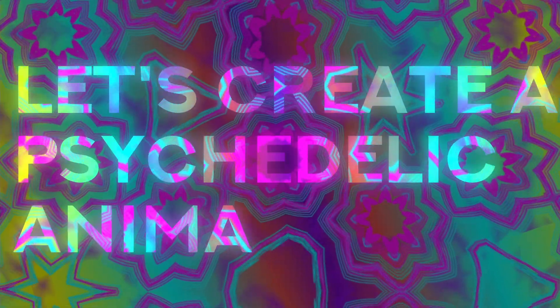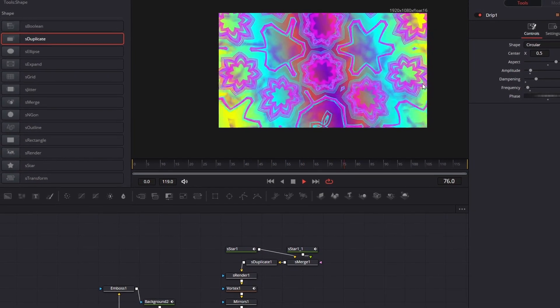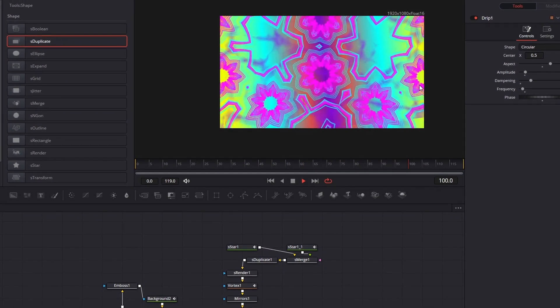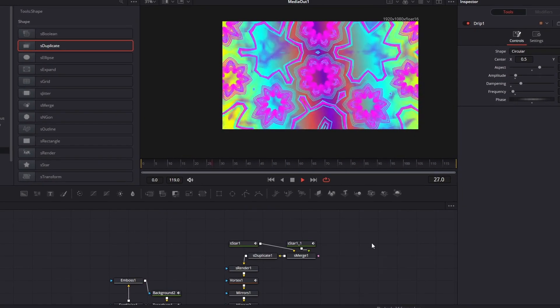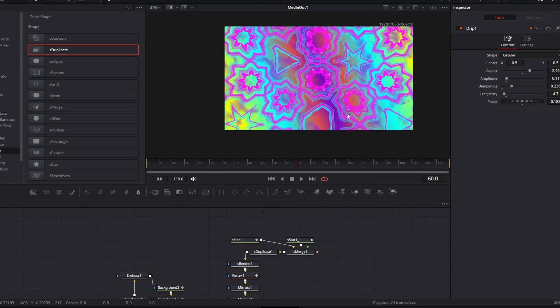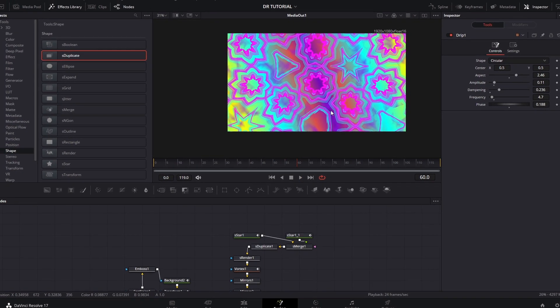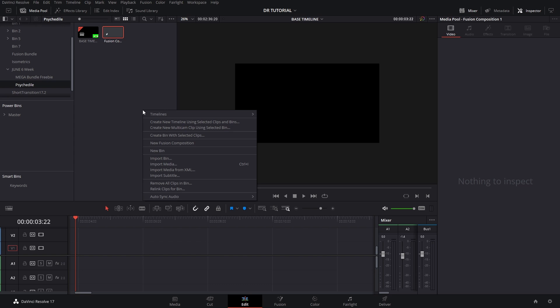Welcome back to a new video here in Suave. Let's create a psychedelic animation. You can see this is the example right here of something that I did for fun, and I wanted to share how you can create your own cool and crazy psychedelic animations.